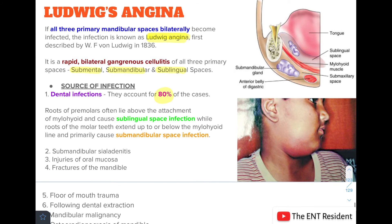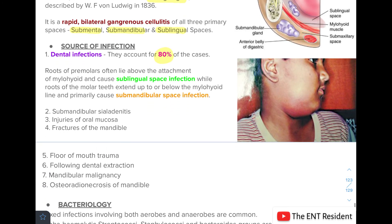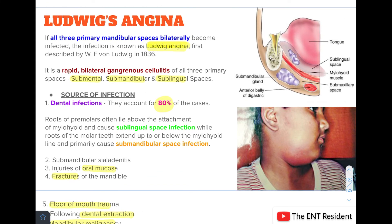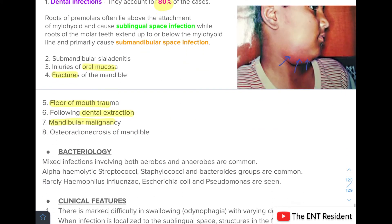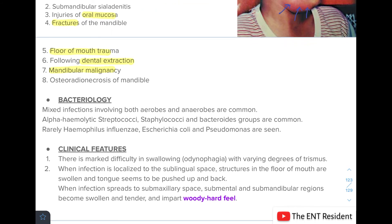Other causes of Ludwig's angina include submandibular sialadenitis, injuries of the oral mucosa, fractures of the mandible, floor of the mouth trauma following dental extraction, mandibular malignancy, and osteoradionecrosis of the mandible. Bacteriology shows mixed infections involving both aerobes and anaerobes. Alpha-hemolytic streptococci, staphylococci, and Bacteroides are most commonly found. Rarely, Haemophilus influenzae, E. coli, and Pseudomonas can also be seen.